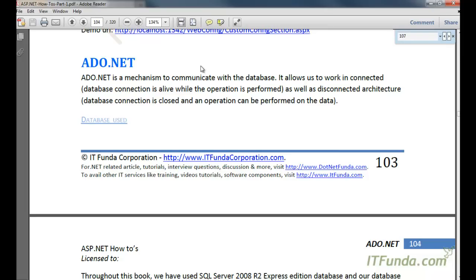In connected architecture, while the operation is performed the database connection is alive, meaning the database connection stays open and your operation is performed. In disconnected architecture, once the record is retrieved from the database you can close the database connection and then perform operations on the records returned from the database.